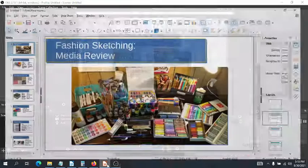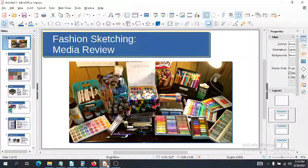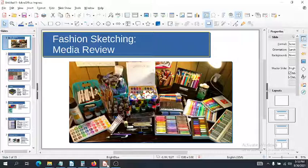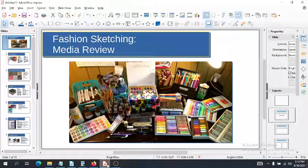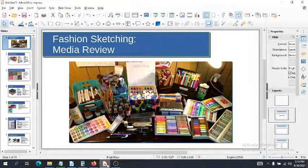Hi guys! Today I want to go over a little bit of a media review. As mentioned in the course intro, it's really going to be up to you what color media you use. I use almost all sorts of media, even non-traditional media, when it comes to my fashion sketches. I'll do one fashion sketch and might use many different types of media all over the board.